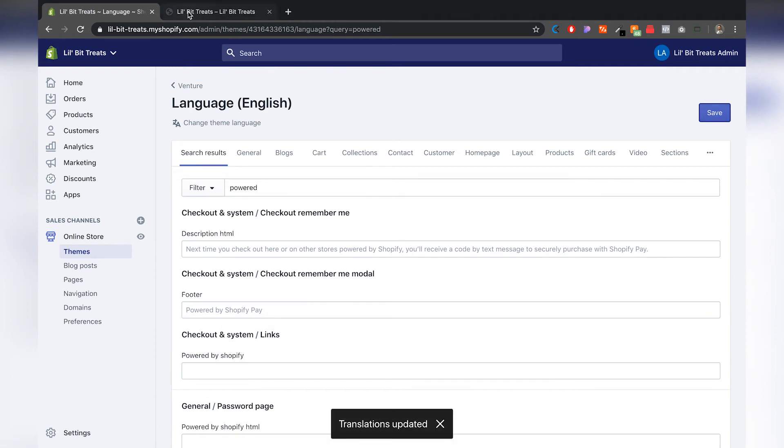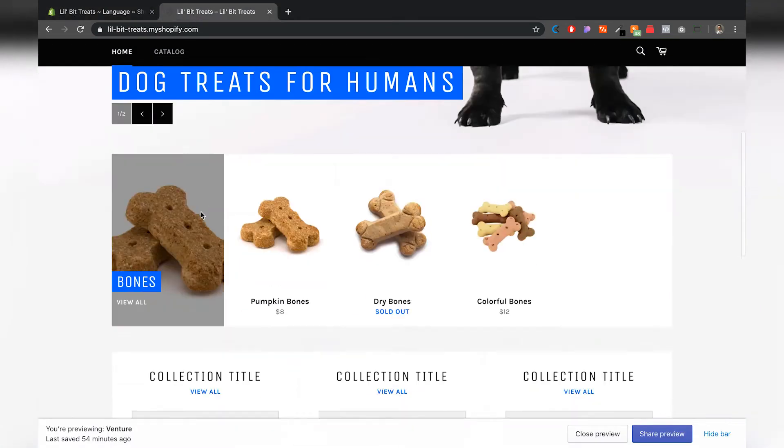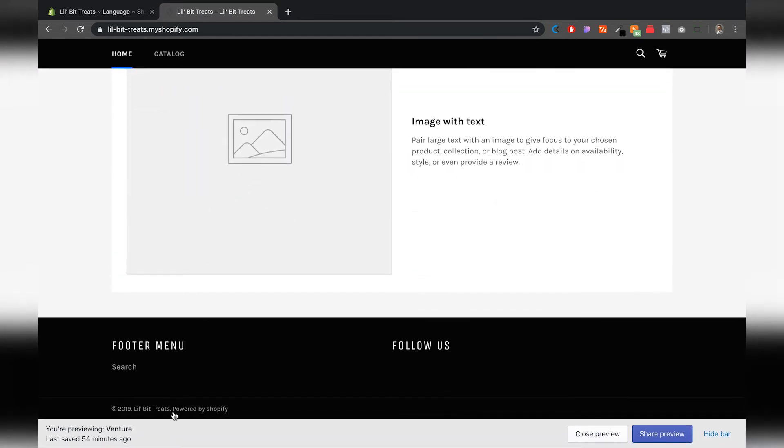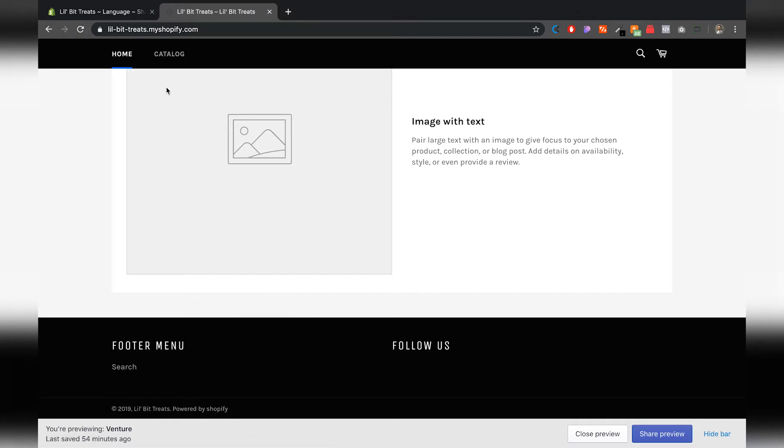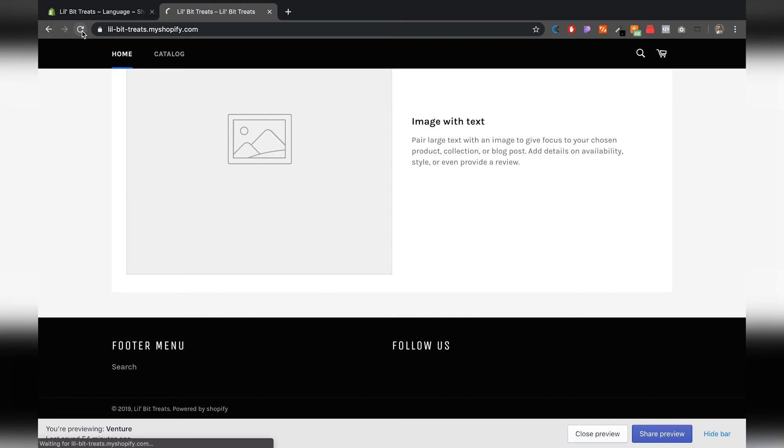I'm gonna go ahead and go to our preview page so you can see what I'm talking about here. So right here at the bottom it says powered by Shopify and it has the link to Shopify. That's what we're trying to get rid of. It looks like this already saved so let's go ahead and refresh the page.